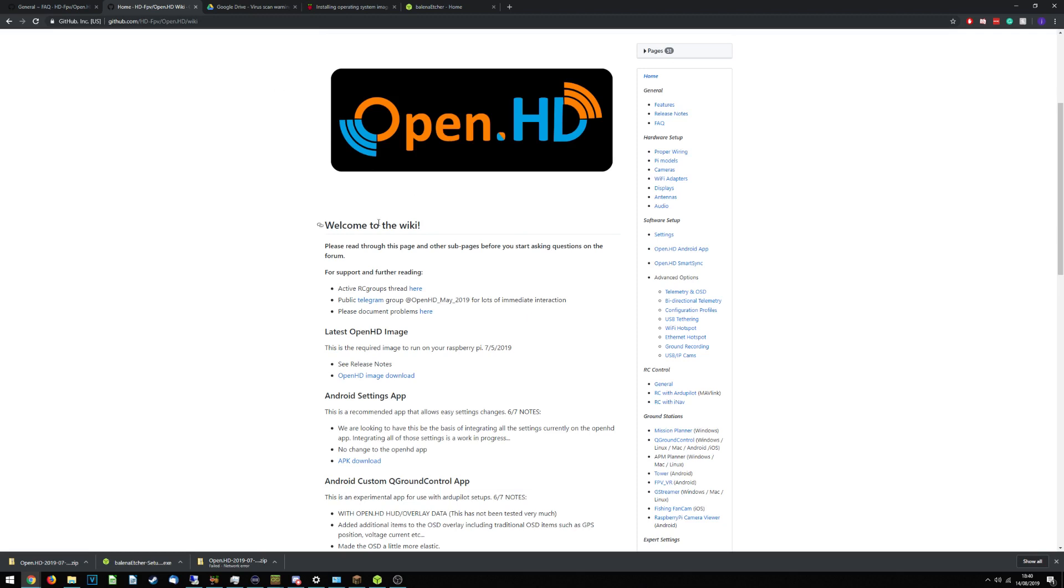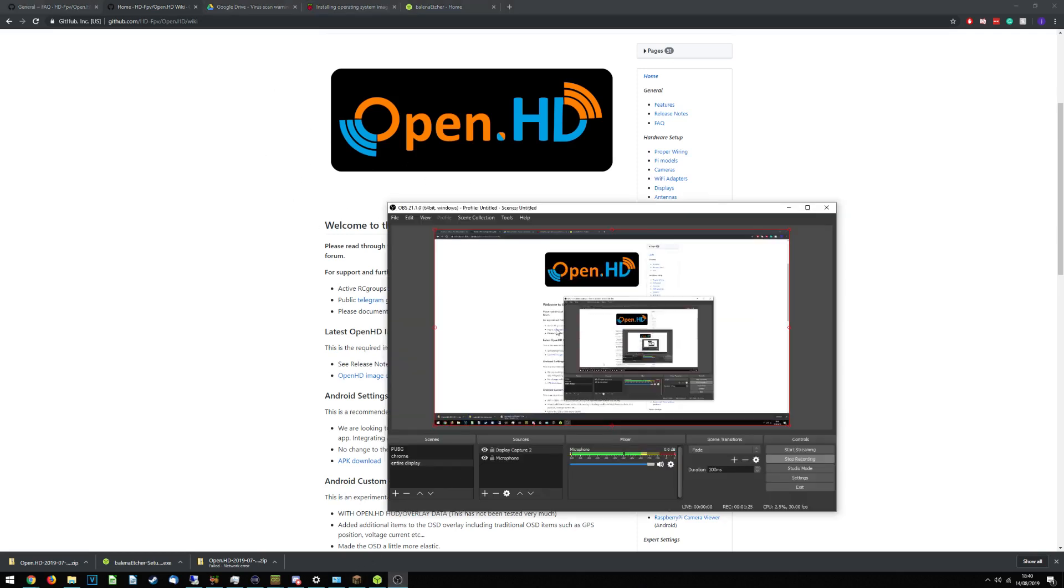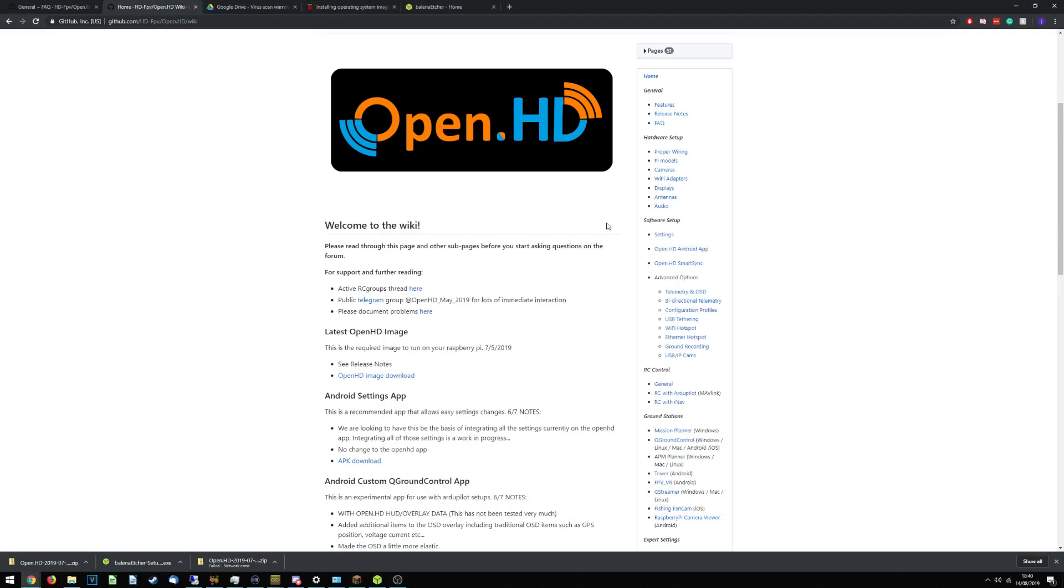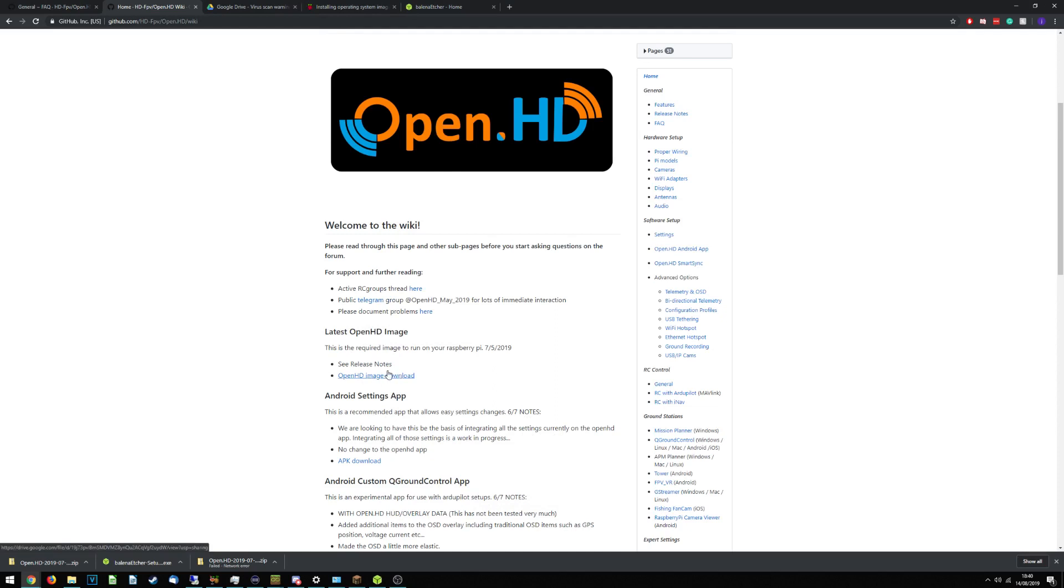So if you go onto the front page of the OpenHD website, I'm just making sure I'm not peeking or anything. Then, if you have a look on here, latest OpenHD image, OpenHD image download, you can see I have downloaded it in the bottom left.